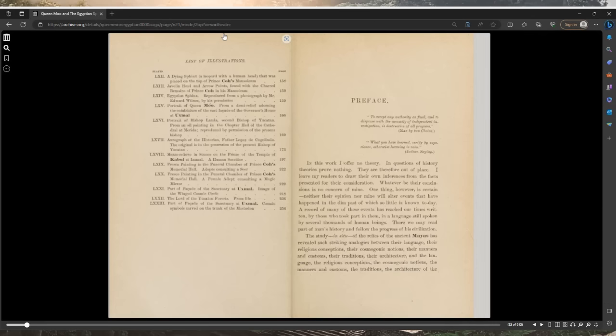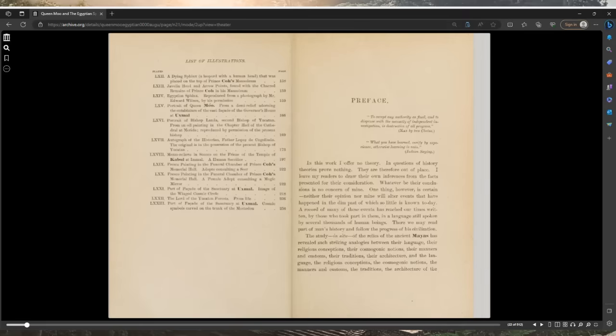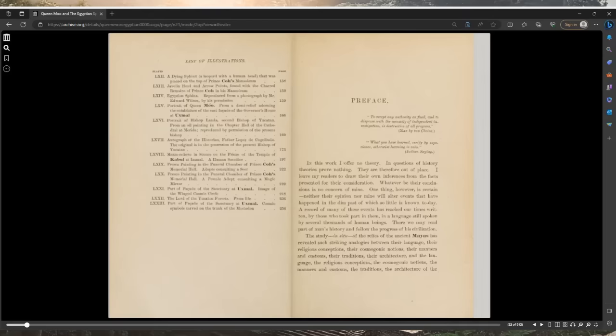I leave my readers to draw their own inferences from the facts presented for their consideration. Whatever be their conclusions is no concern of mine. One thing however is certain: neither their opinion nor mine will alter events that have happened in the dim past, of which so little is known today. A record of many of these events has reached our times, written by those who took part in them in a language still spoken by several thousands of human beings.